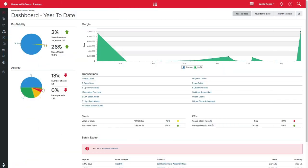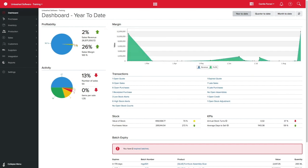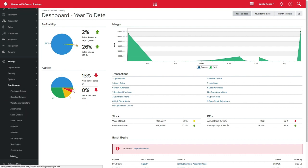Printing your product labels straight from Unleashed will make your life easier. The first step is to create your label template by clicking in Settings, Doc Designer and Label.